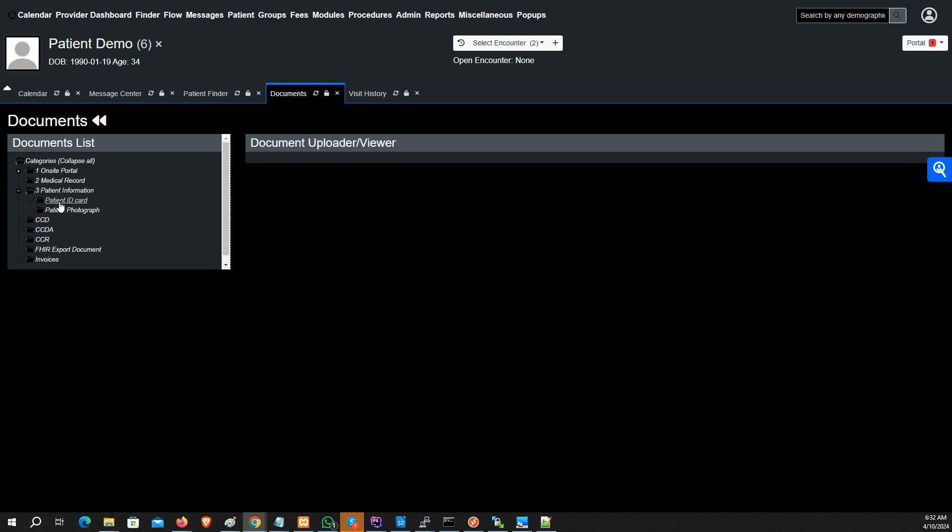Under patient information, I see patient ID but also patient photograph. The photograph you drop in this folder will show up here and in the patient chart to remove this avatar and show that picture.